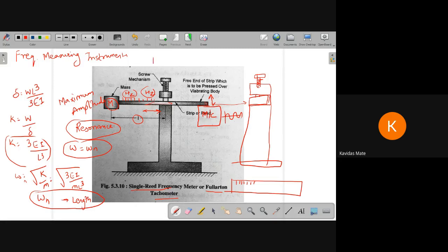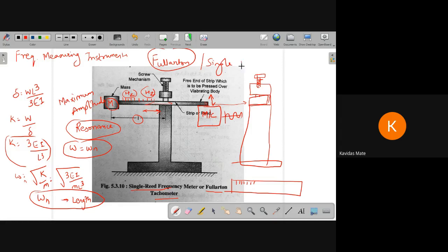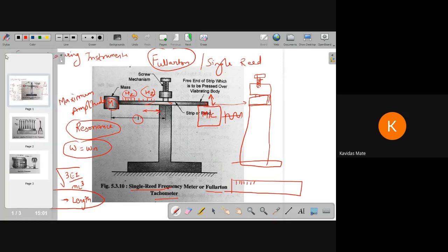This type of meter is called the Fullerton or single reed. It is called single reed because we are using only a single strip. So this is one type of frequency measurement instrument.